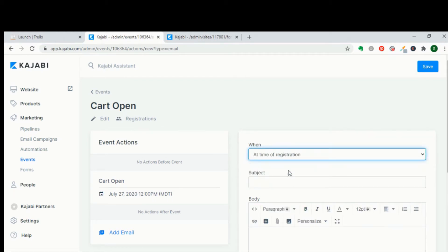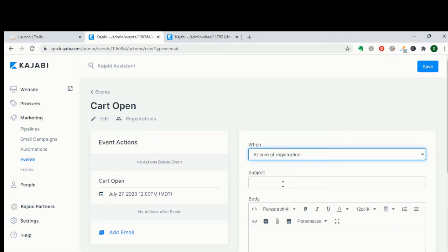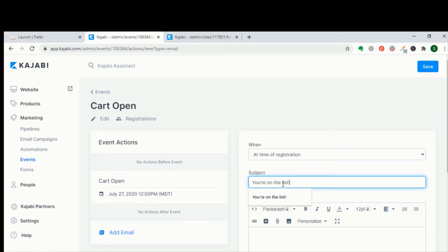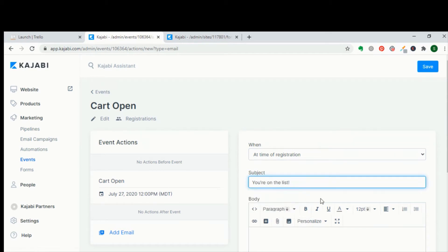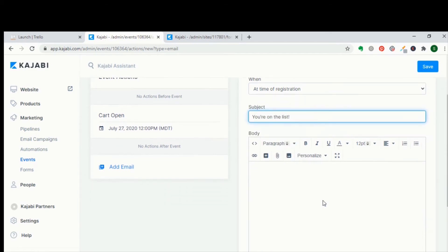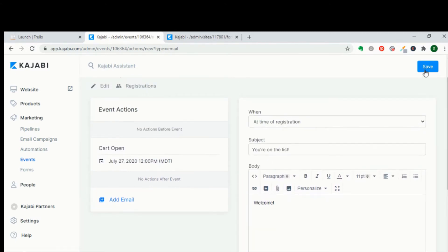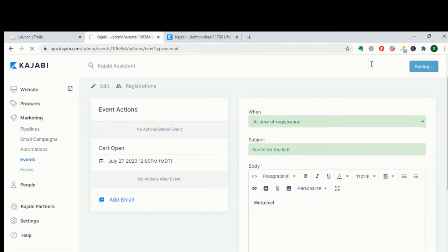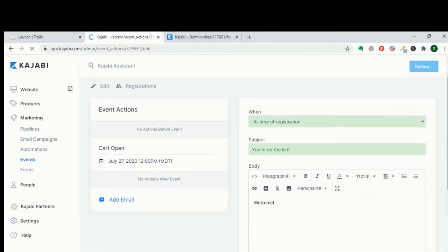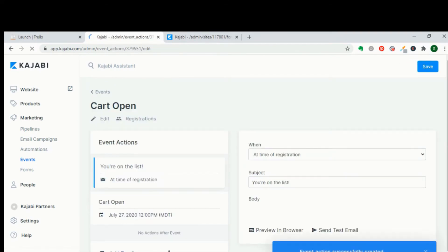You're then going to schedule some emails that will go to the people who sign up for your waitlist. The first email that's going to go out is going to be at time of registration. This is the only email that's triggered by an action that they take. And you can say something like, you're on the list, welcome. We'll let you know more information later.